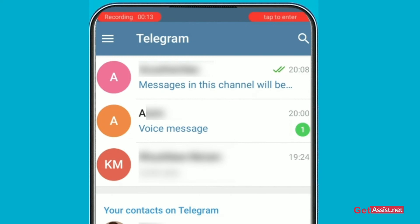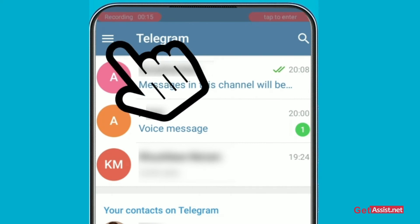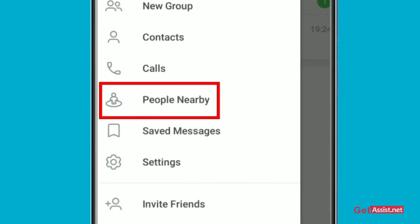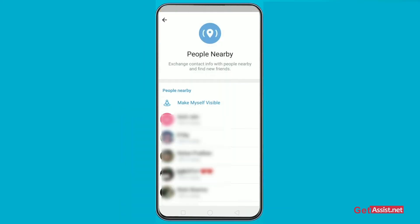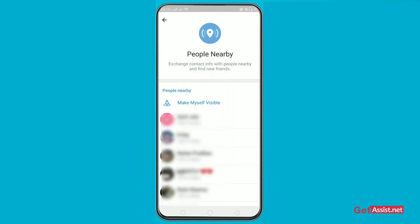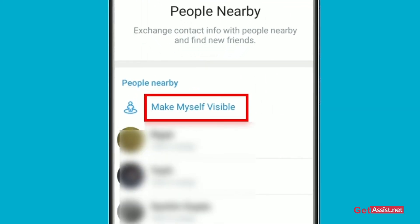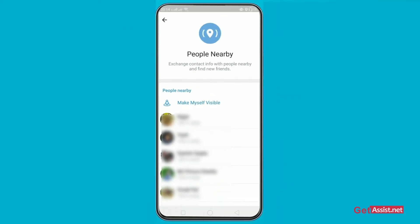Just open your Telegram app. As you open it, click on the three lines at the top left of the screen. From this section, click on 'People Nearby.' When you see this section, you can choose to click 'Make Myself Visible,' which will make your profile visible to every other person.